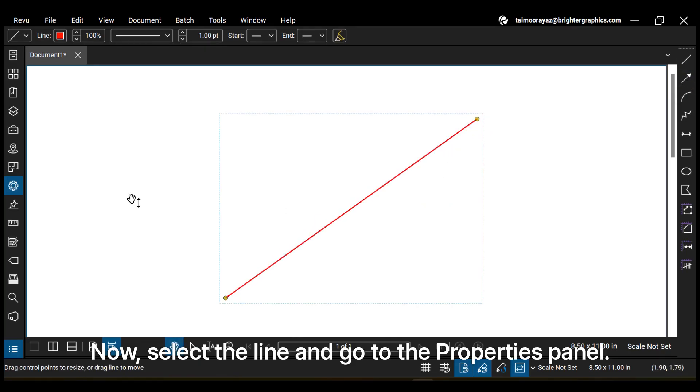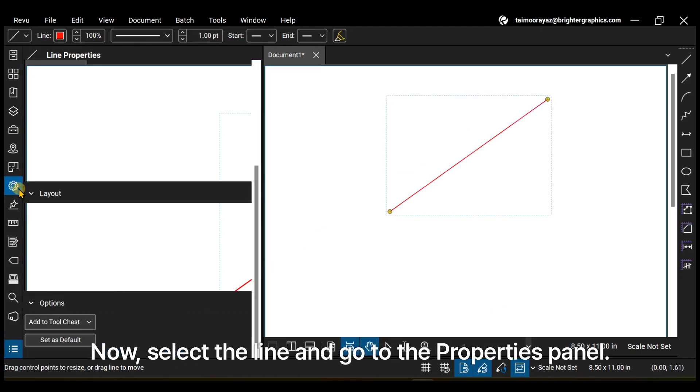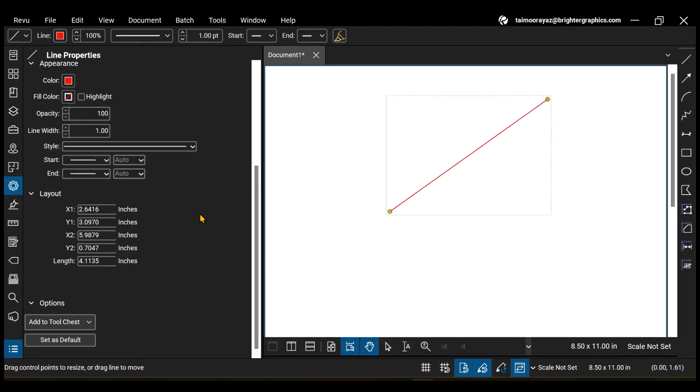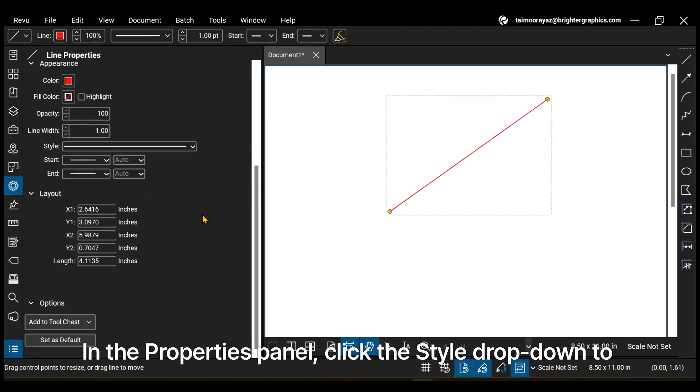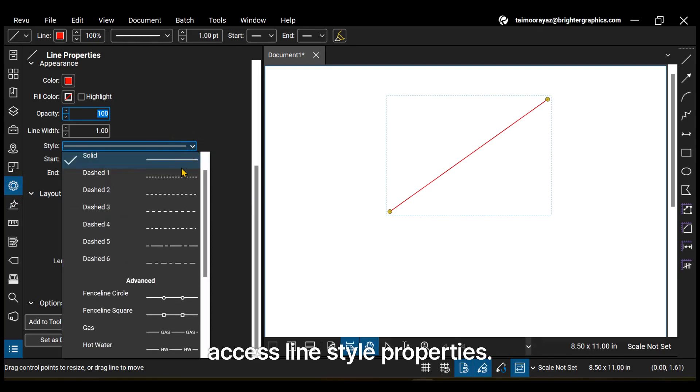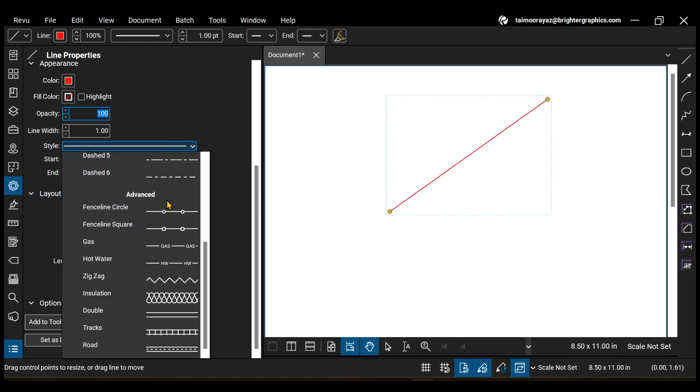Now, select the line and go to the Properties panel. In the Properties panel, click the Style drop-down to access Line Style Properties.